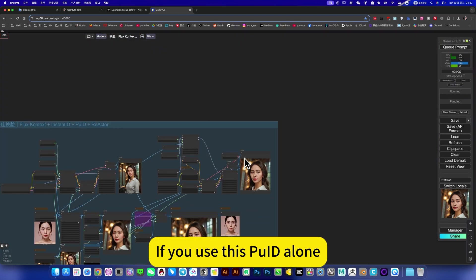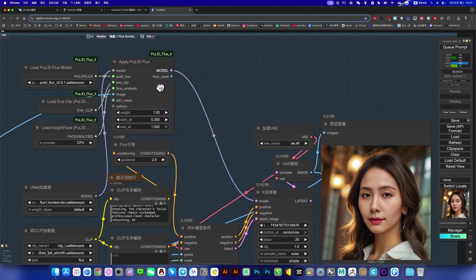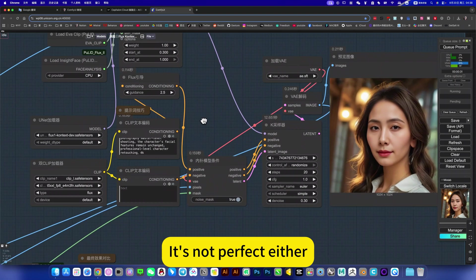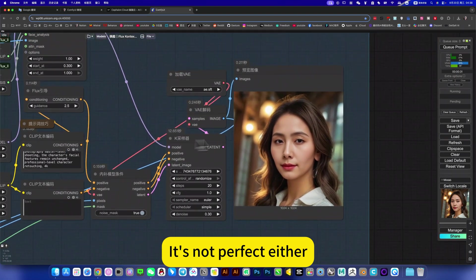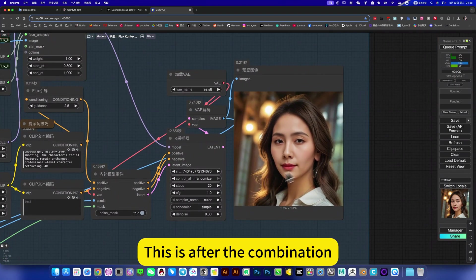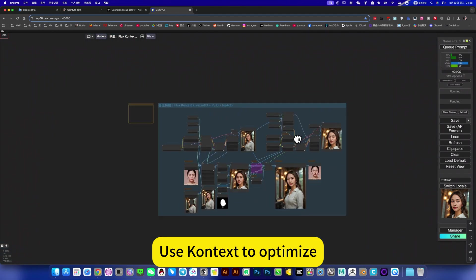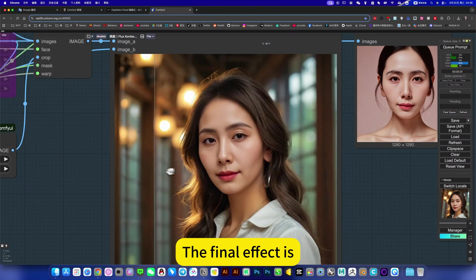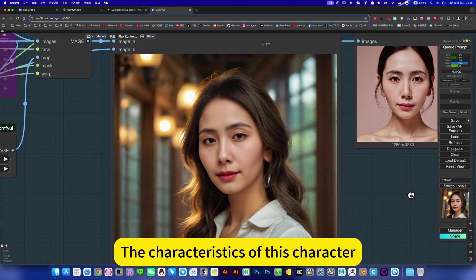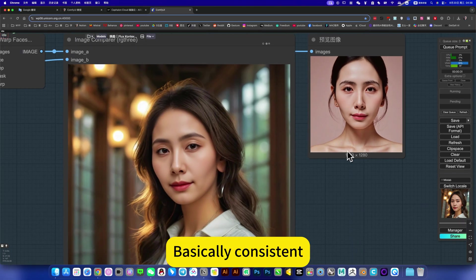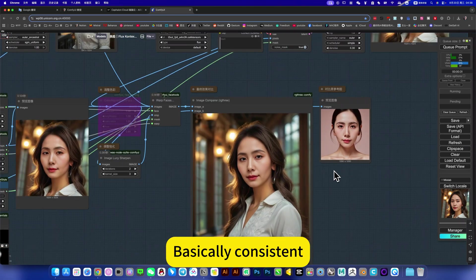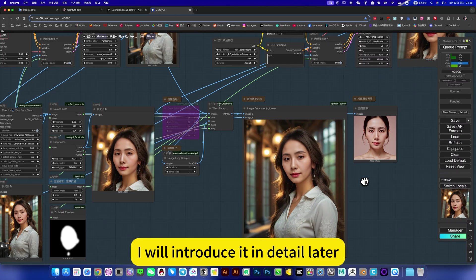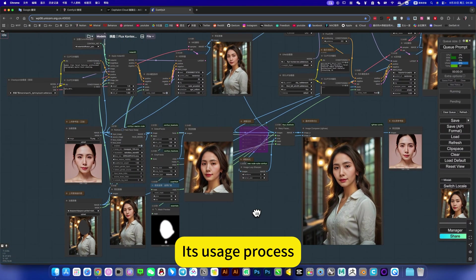If you use PULID alone, if you change, it's not perfect either. This is after the combination. Use context to optimize. The final effect is perfect. The characteristics of this character are basically consistent. I will introduce it in detail later, its usage process.